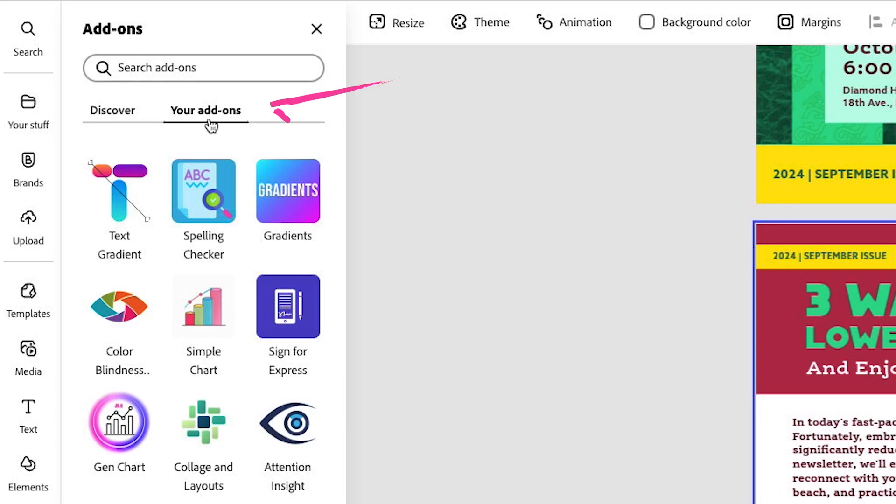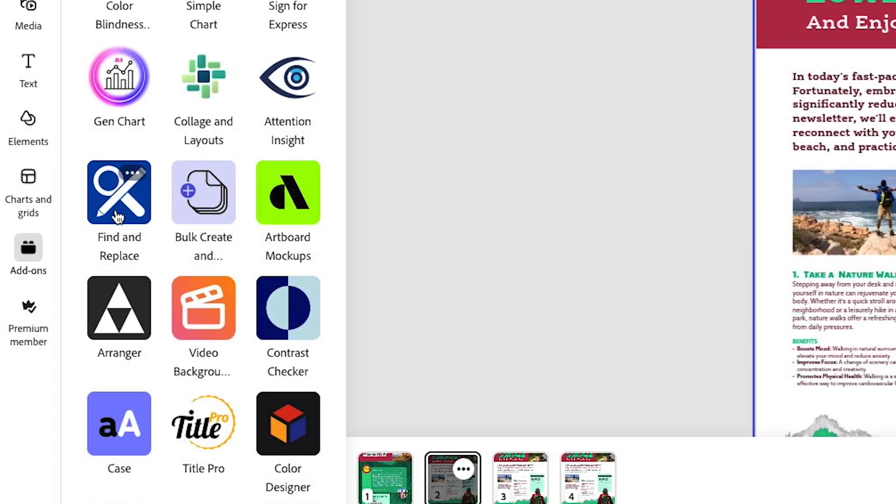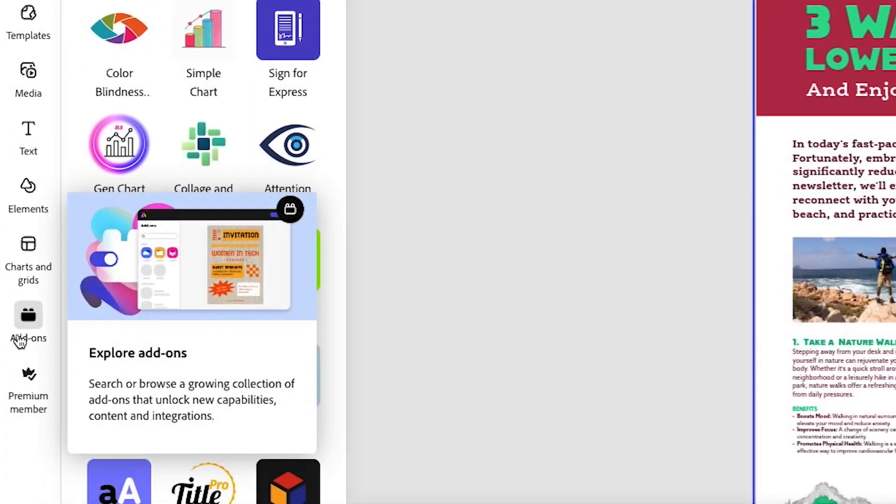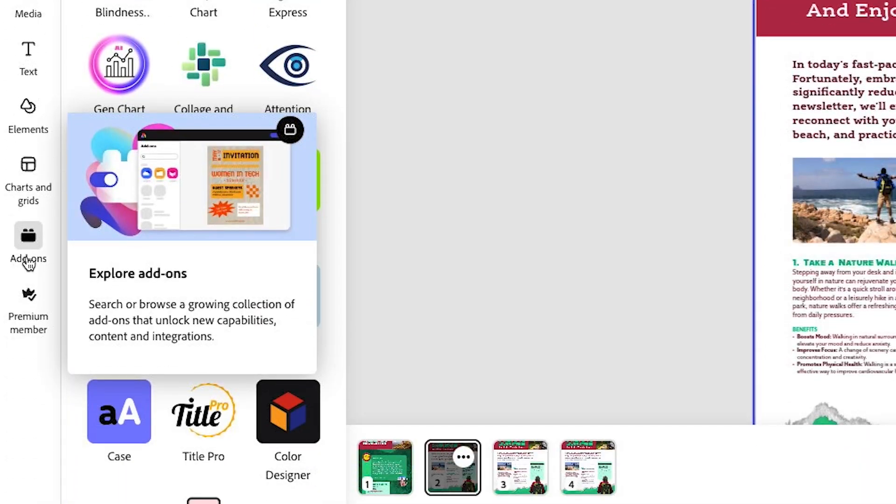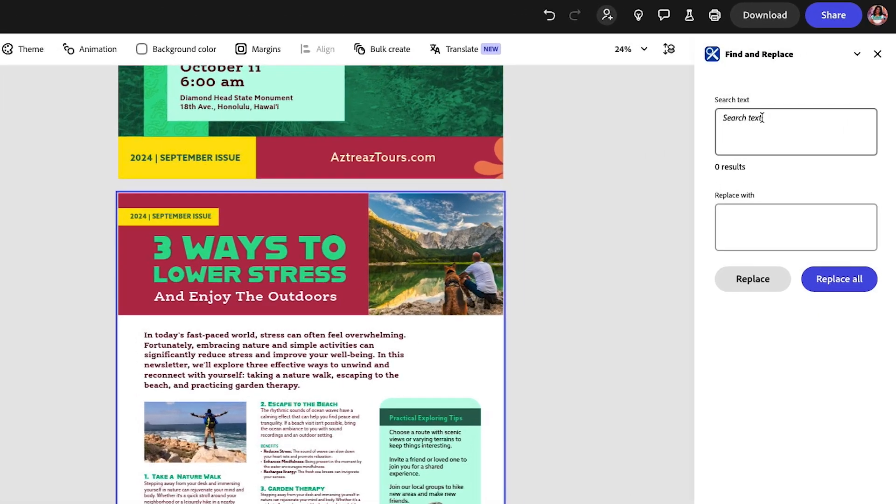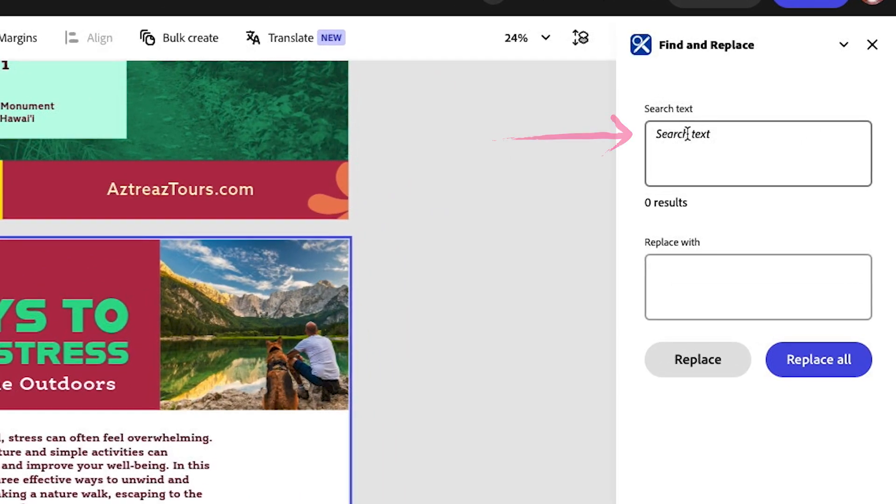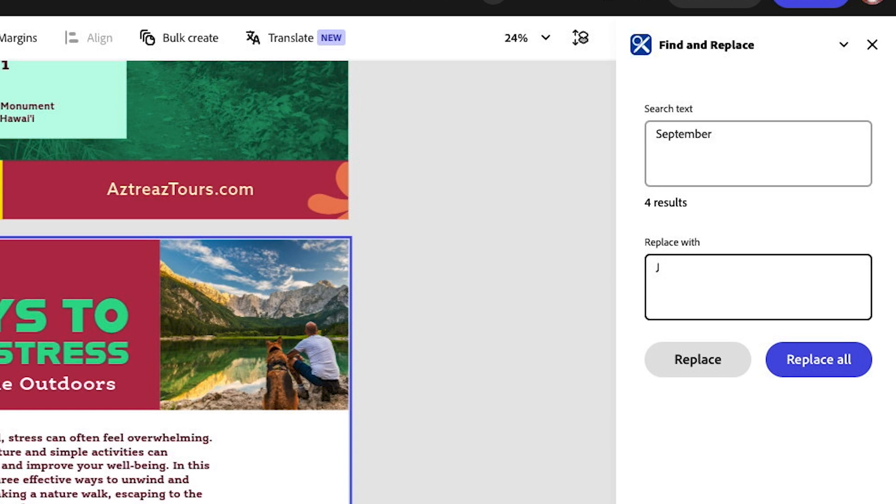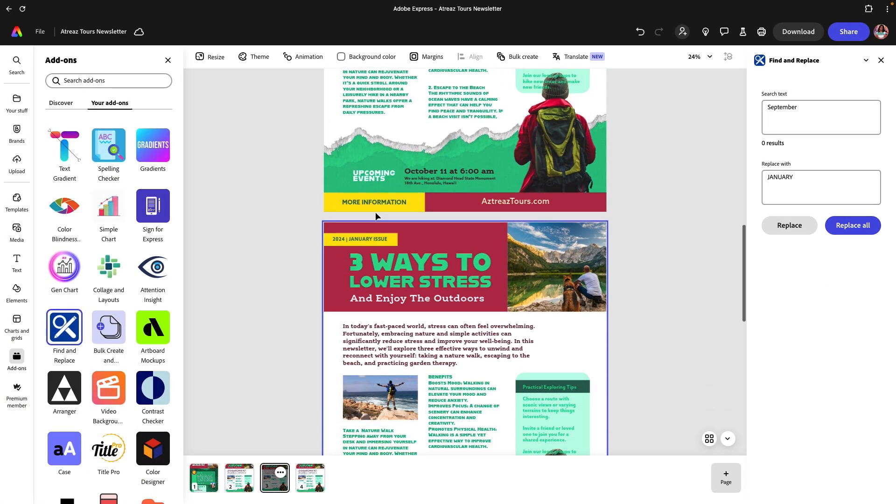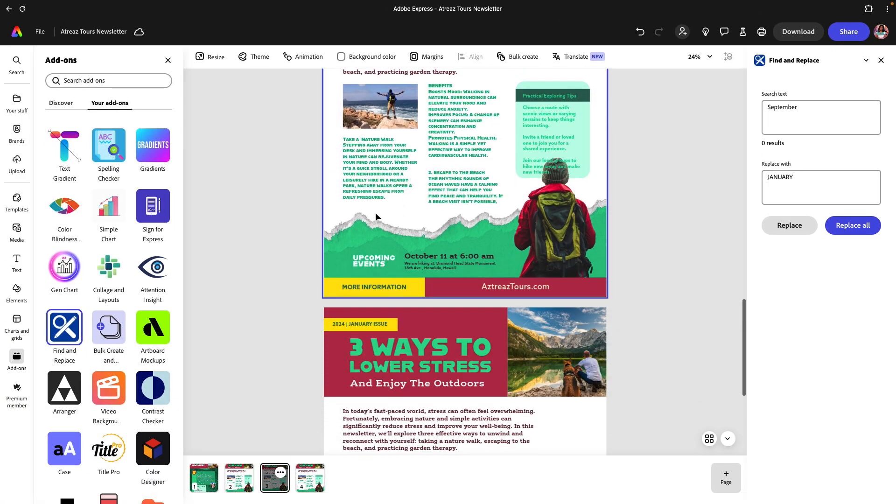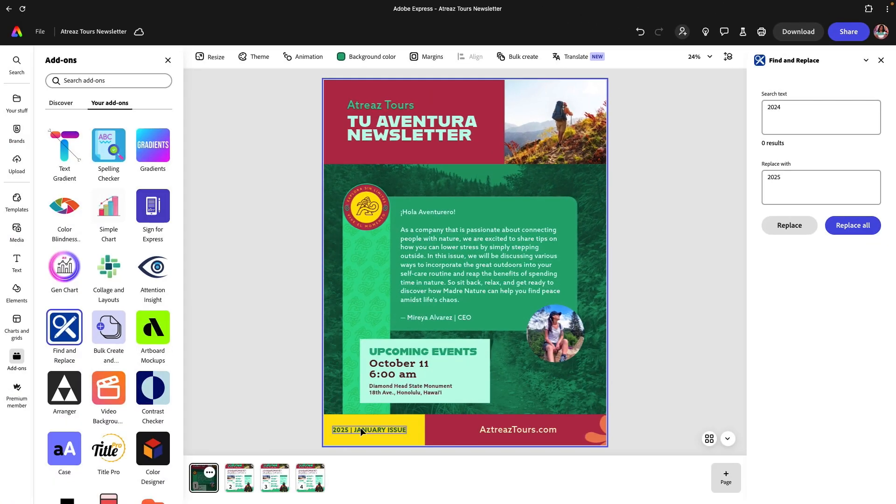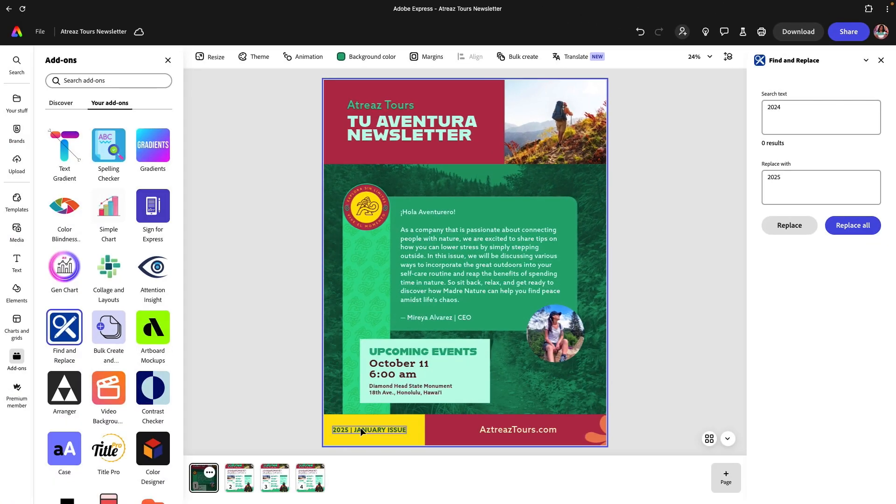Let me show you how you can save a ton of time by using Find and Replace. I have my add-ons open and I'm going to click on Find and Replace. If you don't have this, you can search for it under the discover tab. I'm going to click on Find and Replace. Now I can add the text that I want to replace. It's going to be September, and I want to replace this with January. Since I have it in all caps, I want to make sure that I type this in all caps and then click on Replace All. Now you see how I did it so fast for every single page. I can do the same thing for the year 2024 and now we're going to do 2025, Replace All. This is going to be such a time saver.